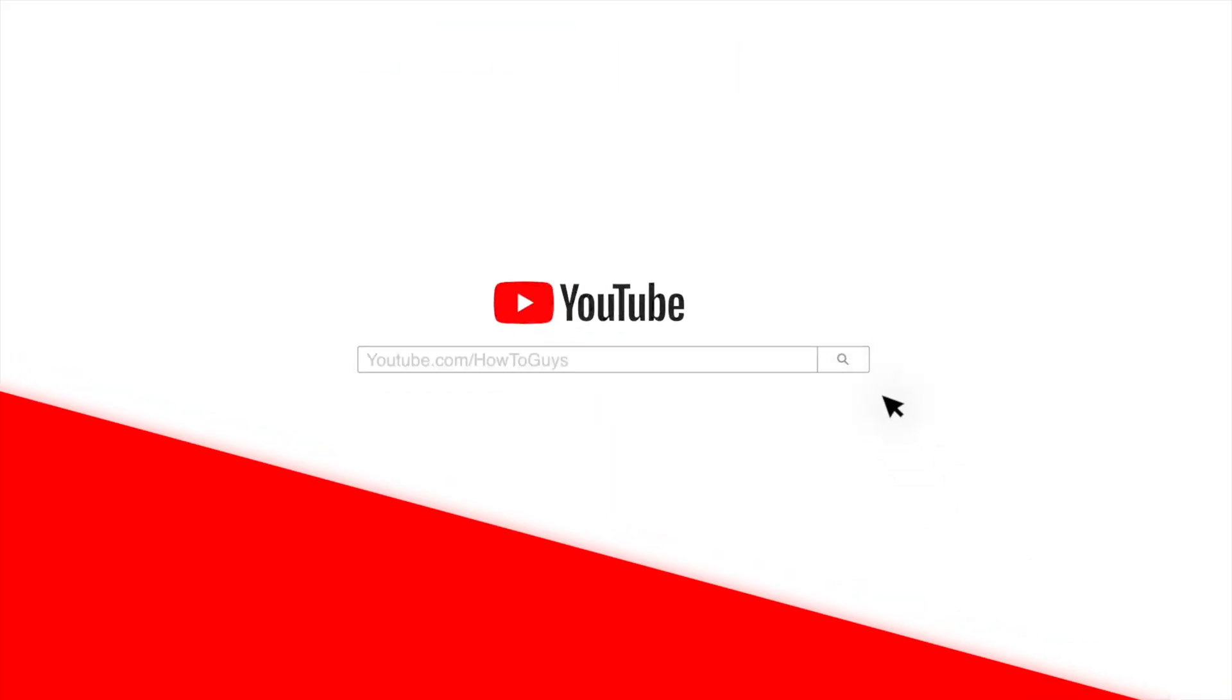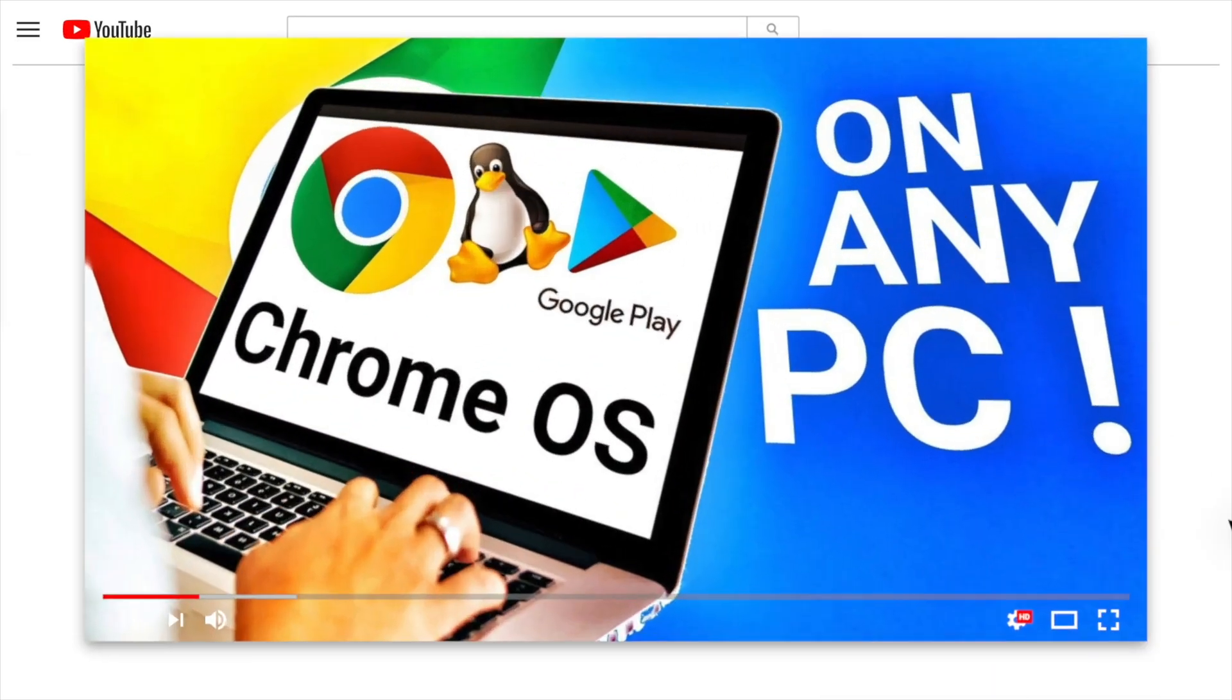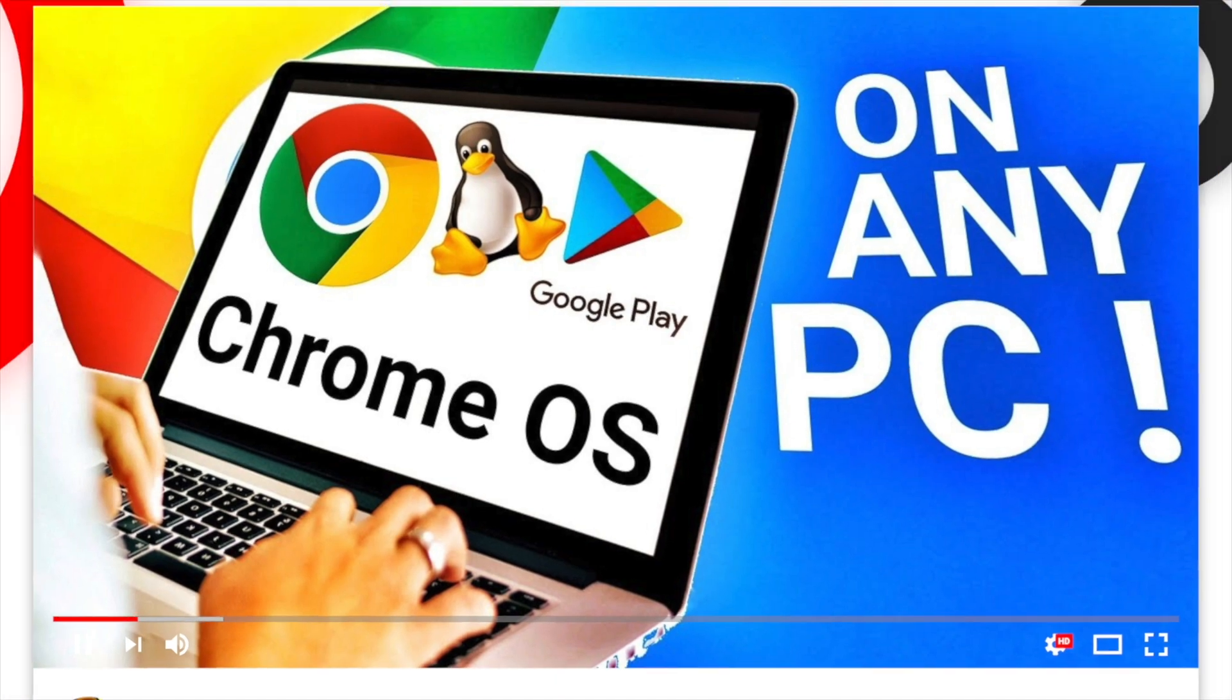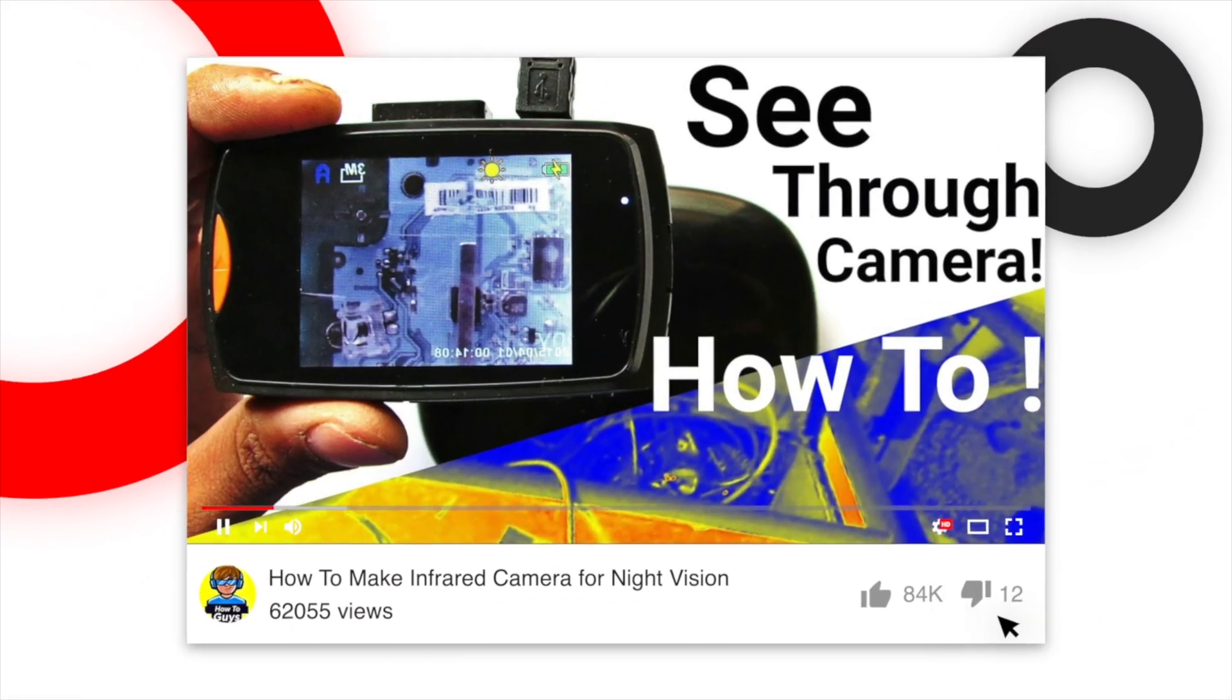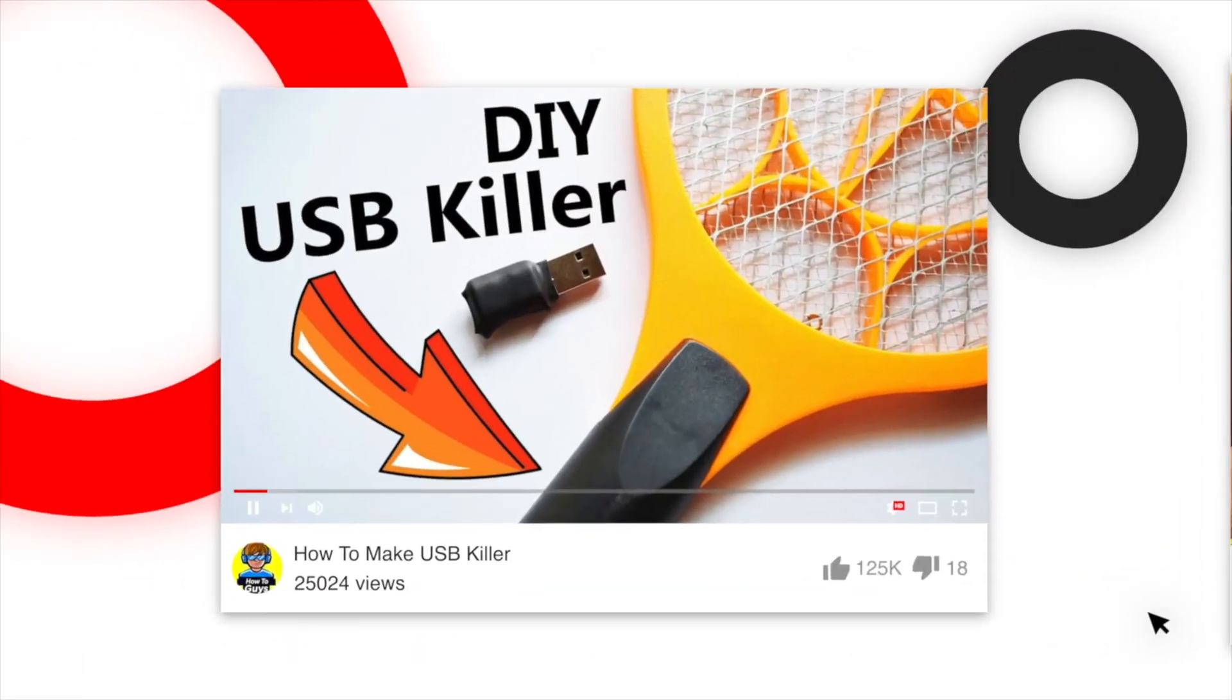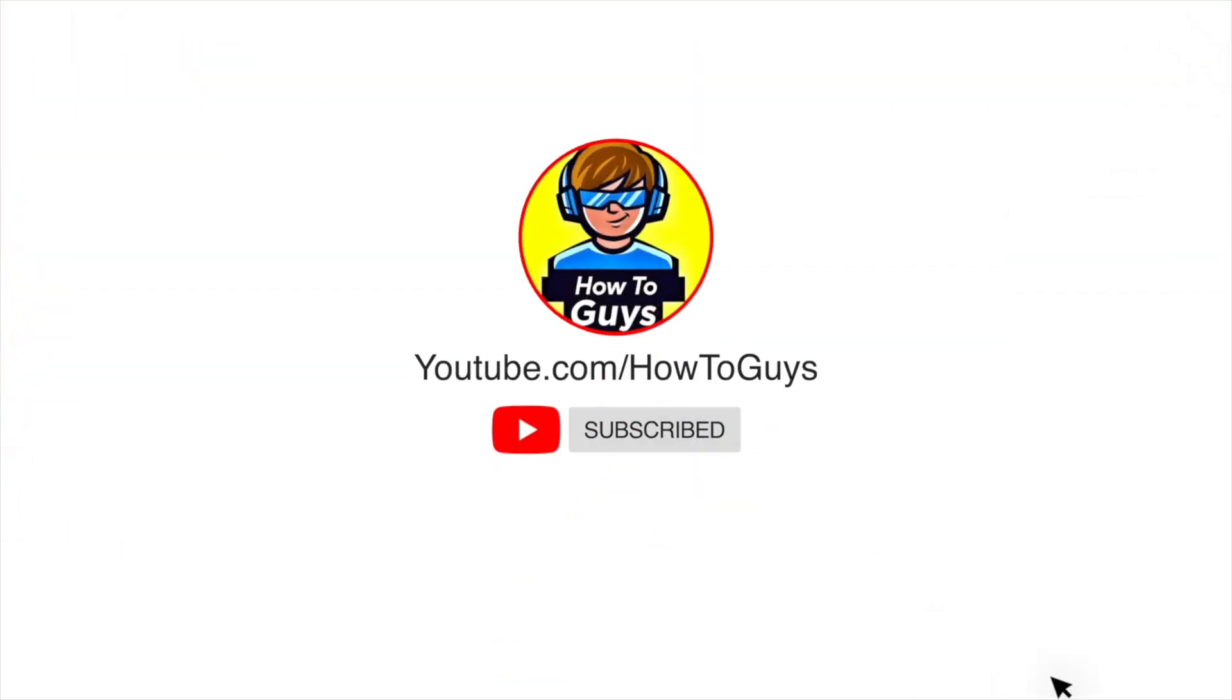This video took quite a lot of effort, so make sure to hit that like, subscribe to our channel, and do check out my other videos. And I'll see you in the next one!